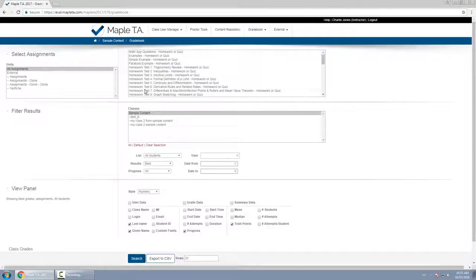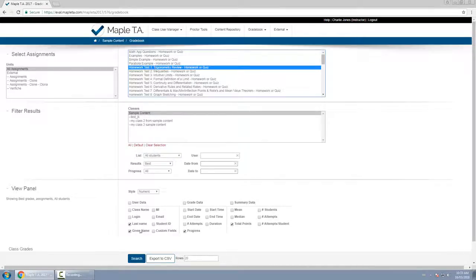Now find the assignment you want to change a grade for. For example I'll click on homework test 1 and click search.